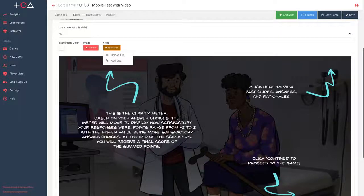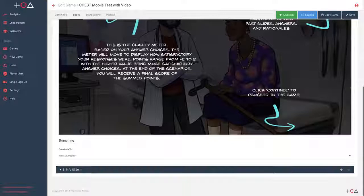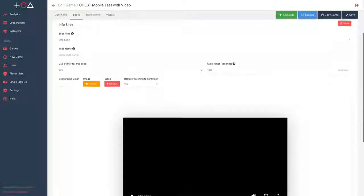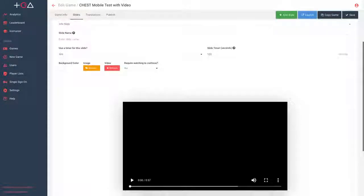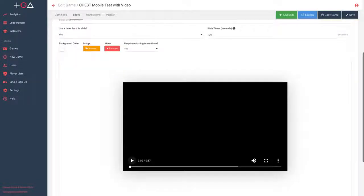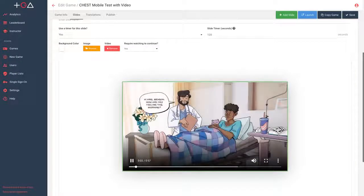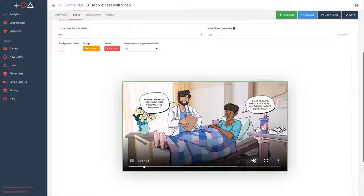CHEST used some of their member physicians to define the script, and the game agency, the owners of the Training Arcade, to animate each scene. The game lives on CHEST's e-learning portal and can be accessed by all of their member pulmonologists, and is also being used at CHEST events throughout the year.